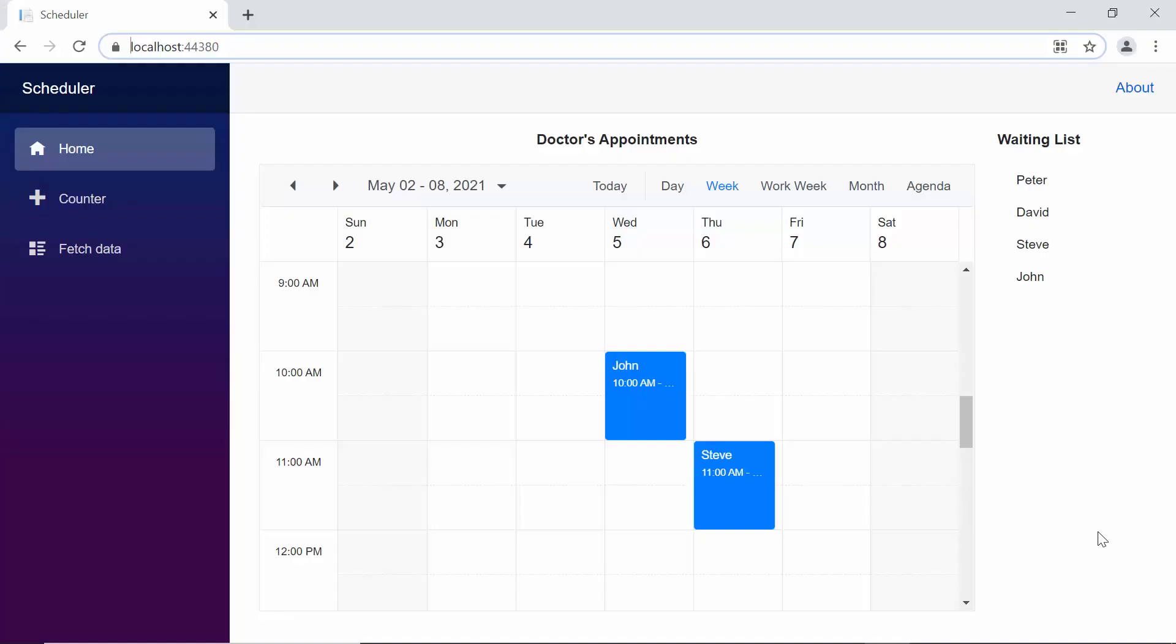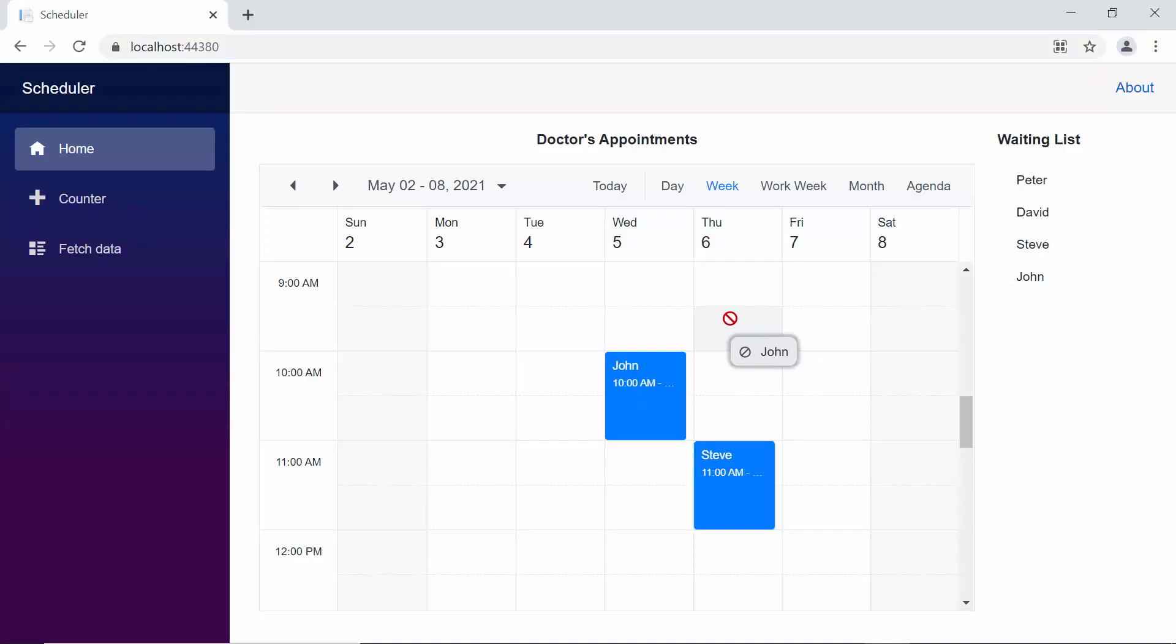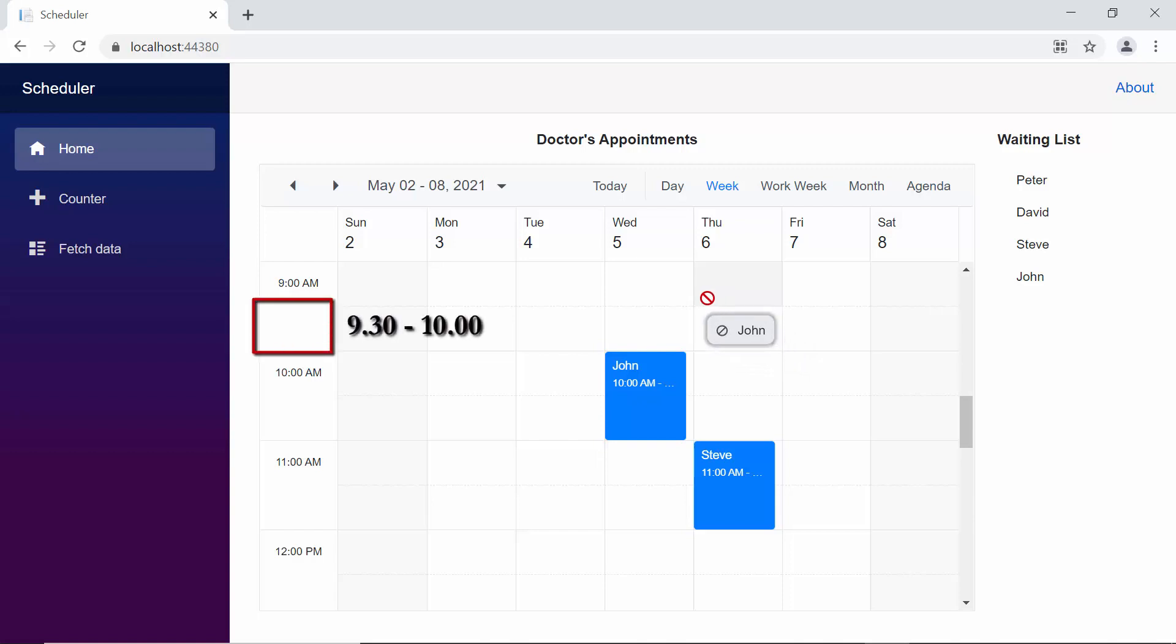Before I save that dragged item on the scheduler, I should know the time range value on the scheduler, where the item is currently being dropped. So, to get the time details of the underlying cells on scheduler, I need to make use of the scheduler's method, getTargetCell, which accepts the argument of type integer.